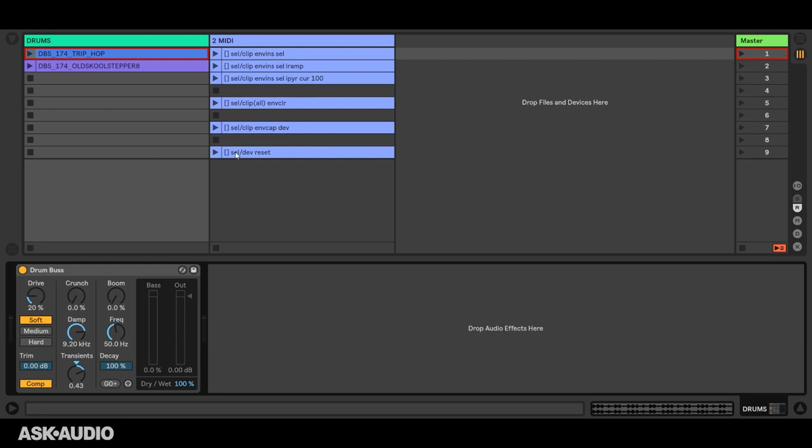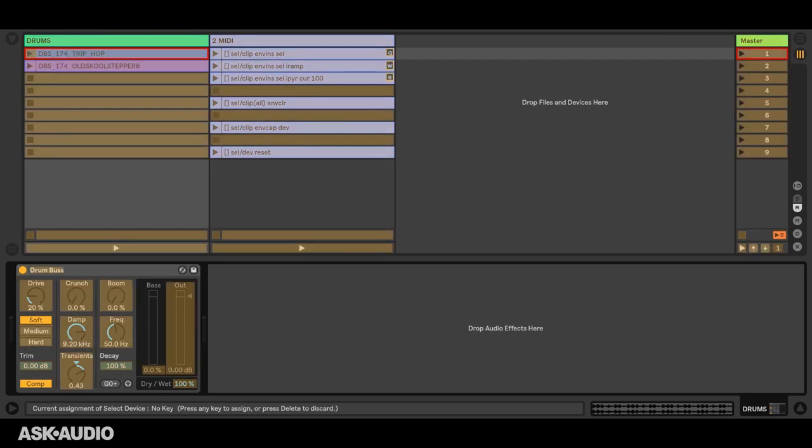I would recommend using X controls, but failing that you can also use X clips. You just have to launch them without using your mouse, so using key mapping, MIDI mapping, or a control surface. In this case, I'm using key mapping.